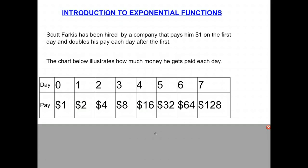Today we're going to talk about exponential functions. So let's look at an example. Scott Farkas has been hired by a company that pays a dollar on the first day and doubles his pay each day after the first. The chart below illustrates how much money gets paid each day. Let's assume that on day zero, he gets paid one dollar.